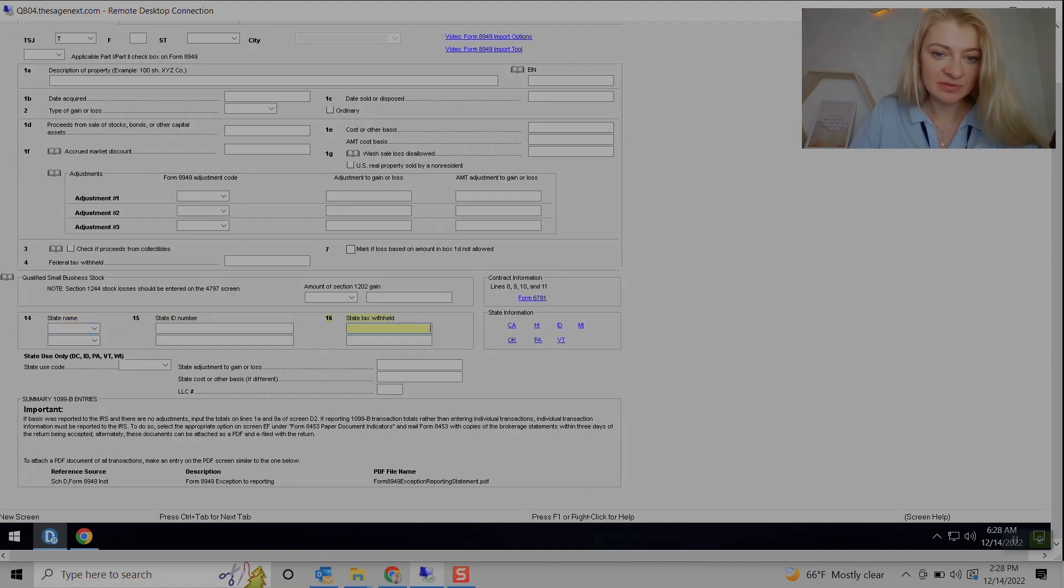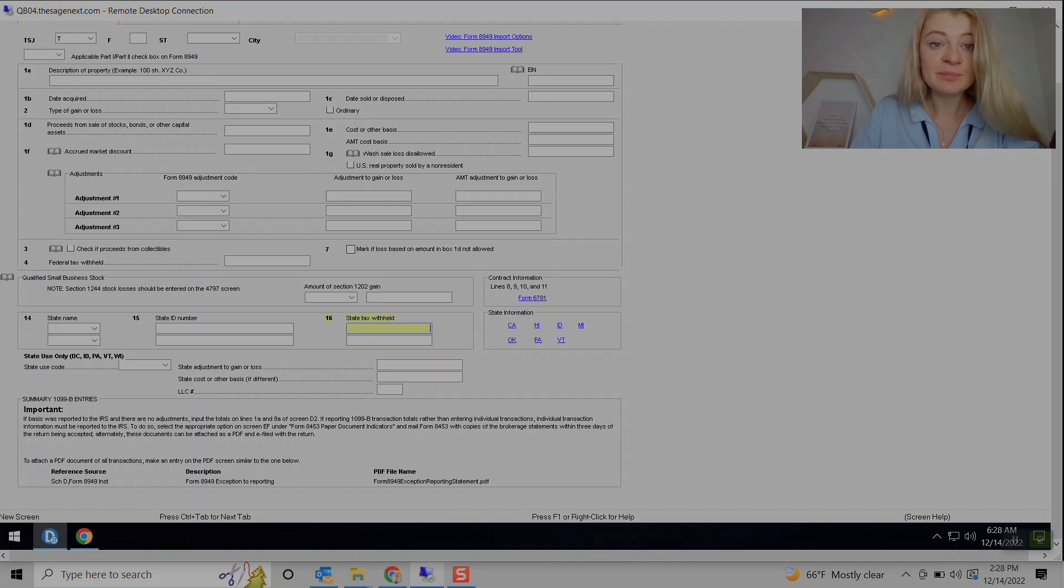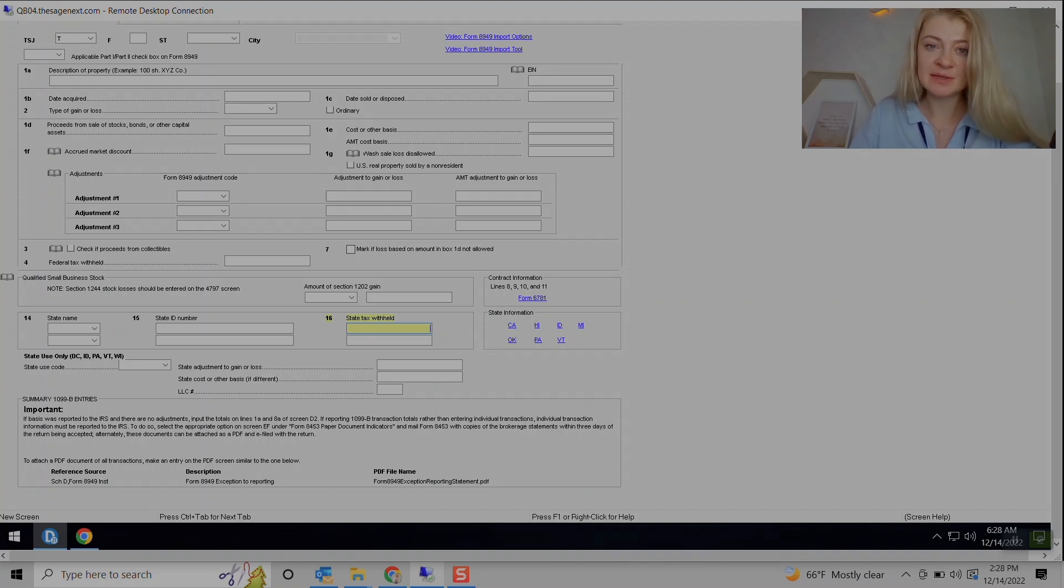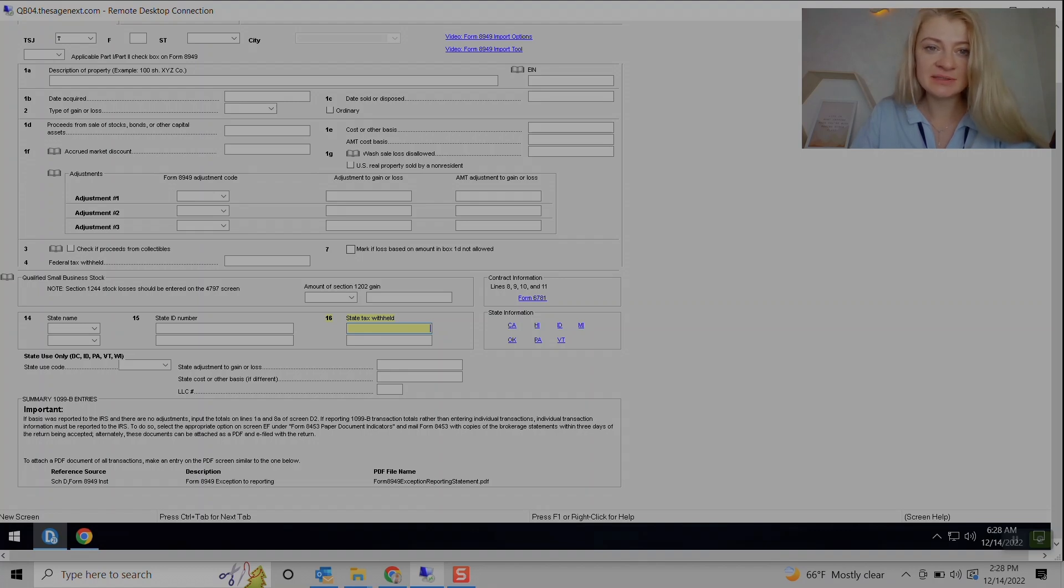I personally prefer this detailed entry, but it's up to users. Two entries for you. And obviously, if you did enter only summary for capital gains, we do need to attach PDF.